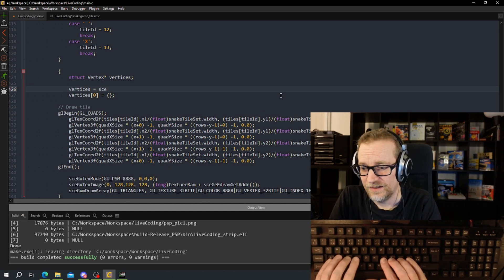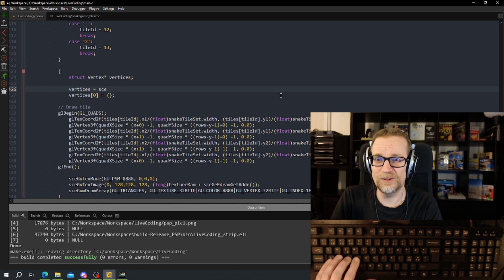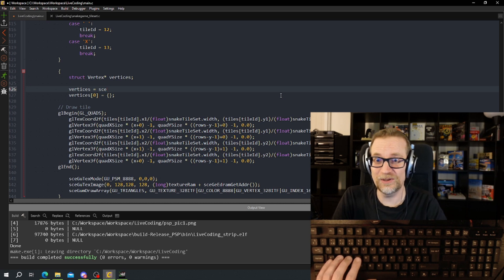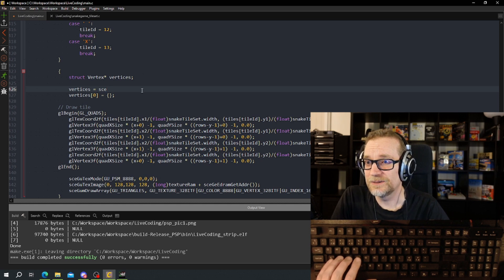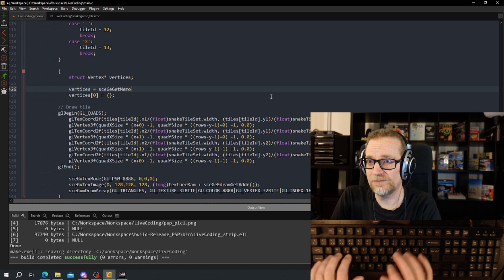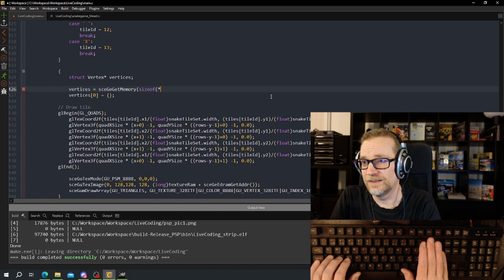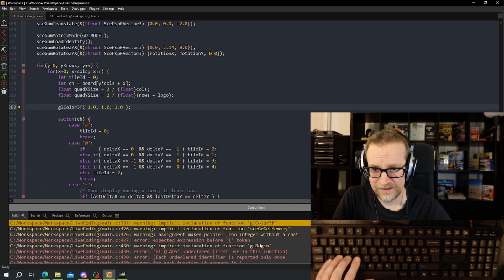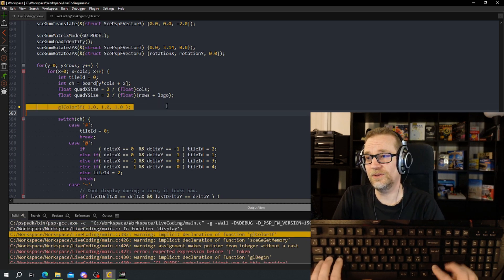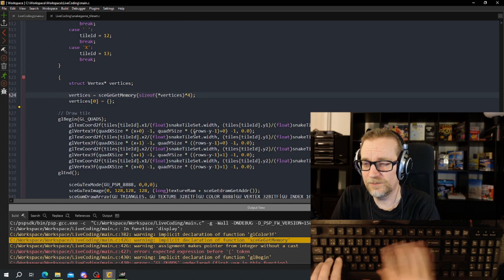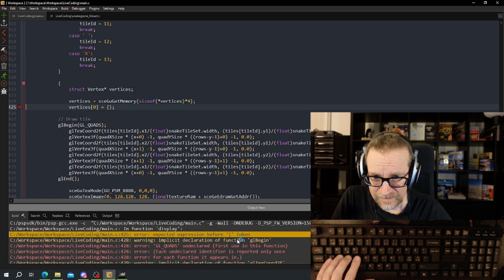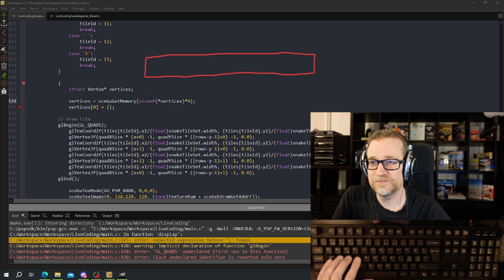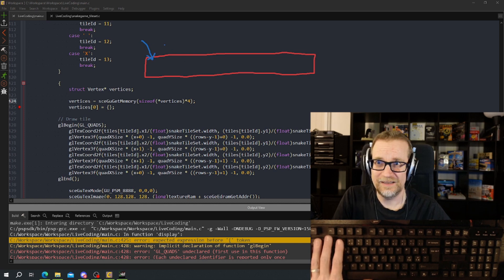We need to allocate memory for it. I can't use the static that's up there because that's just one vertex, and I need to redraw those polygons for each x and y in the snake game. I believe it's called sceGuGetMemory — yes, that's it. I need four of those. This will allocate memory on that display list.